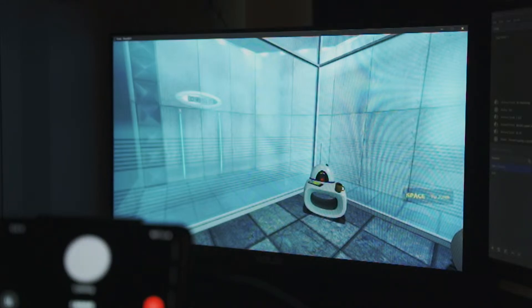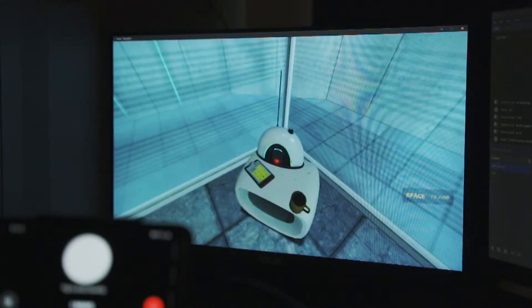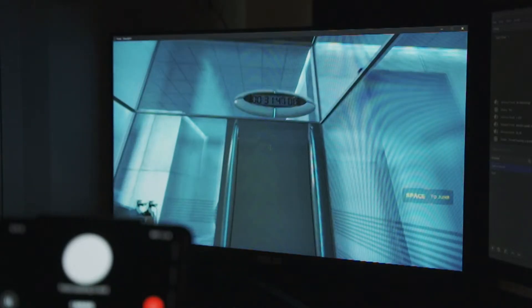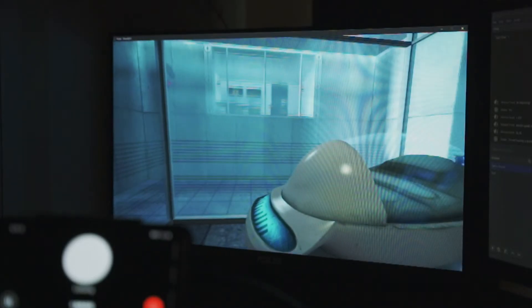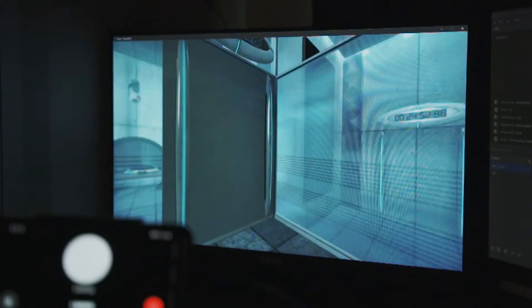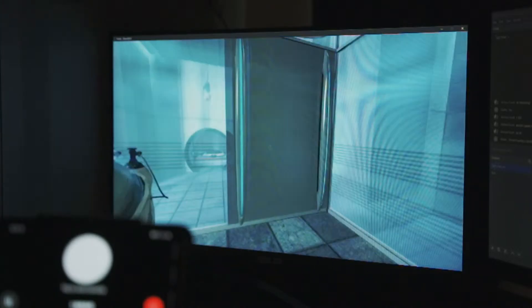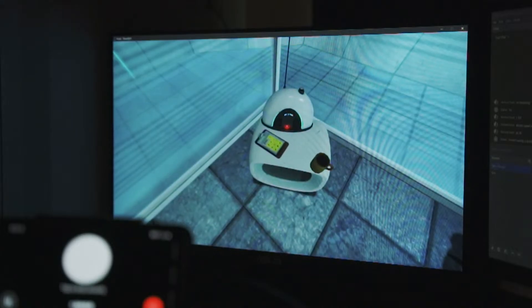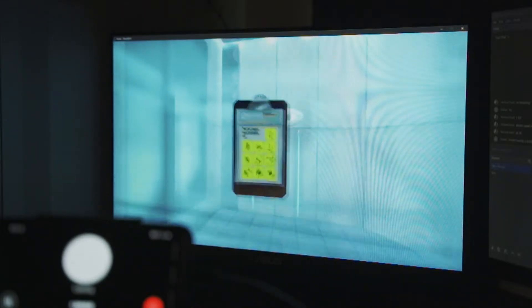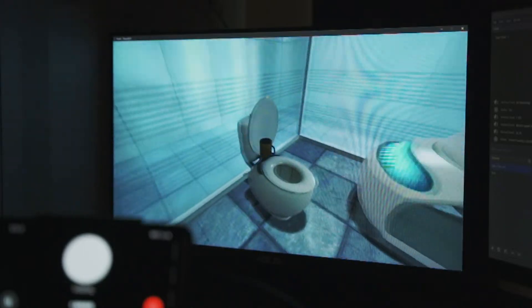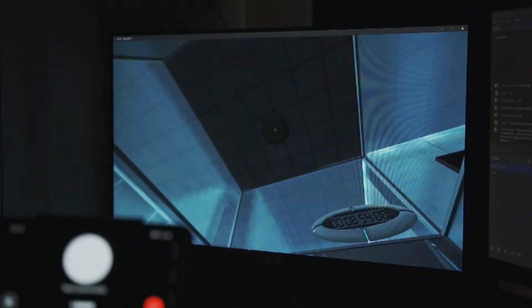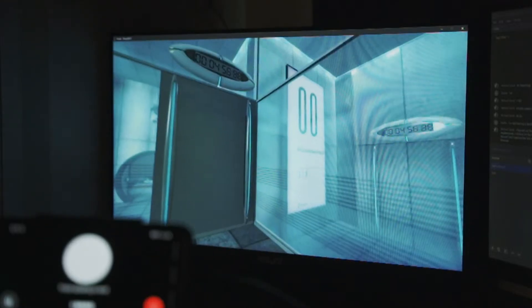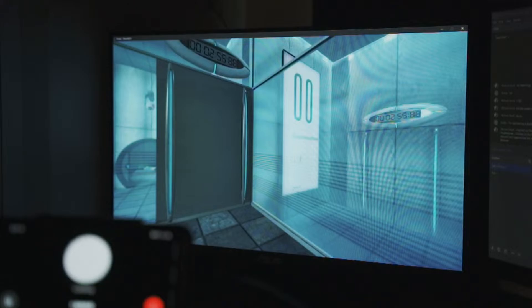Hello, and again, welcome to the Aperture Science Computer-Aided Enrichment Center. We hope your brief detention in the relaxation vault has been a pleasant one. Your specimen has been processed, and we are now ready to begin the test proper. Before we start, however, keep in mind that while fun and learning are the primary goals of all Enrichment Center activities, serious injuries may occur. For your own safety, and the safety of others, please refrain from... The portal will open in 3... 2... 1...